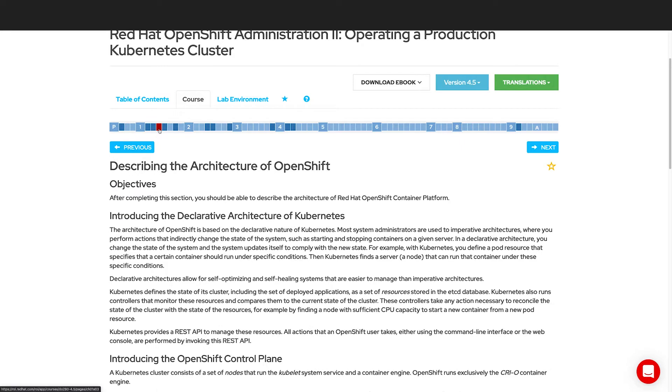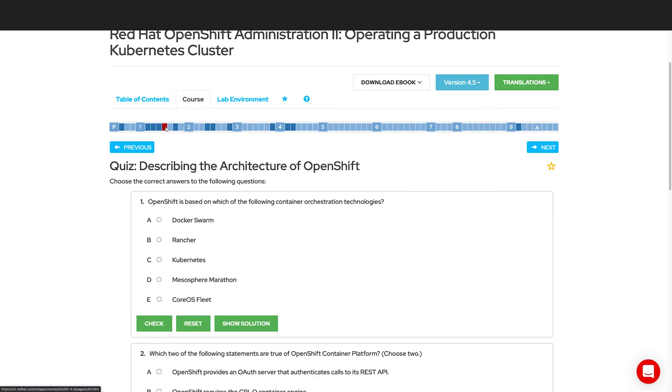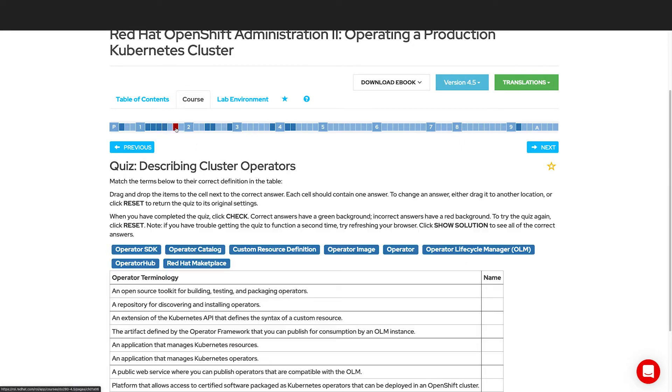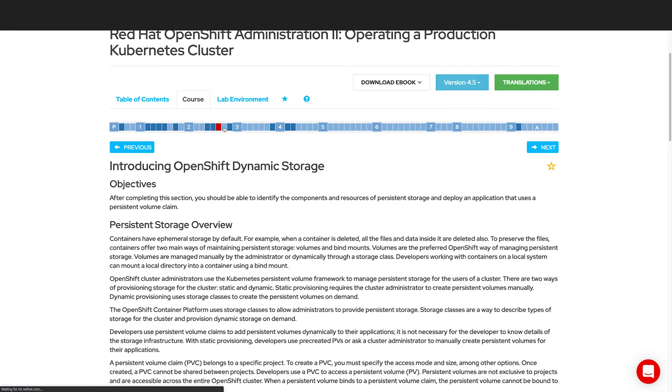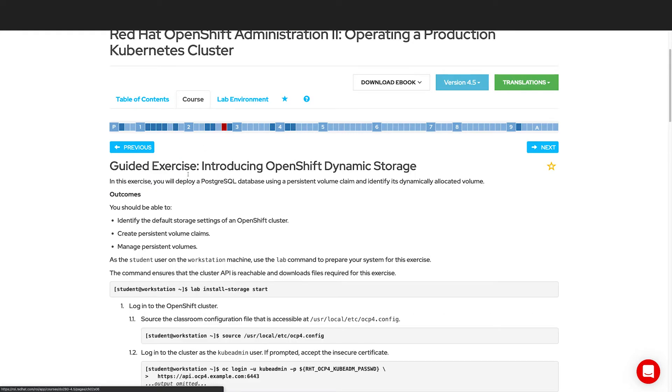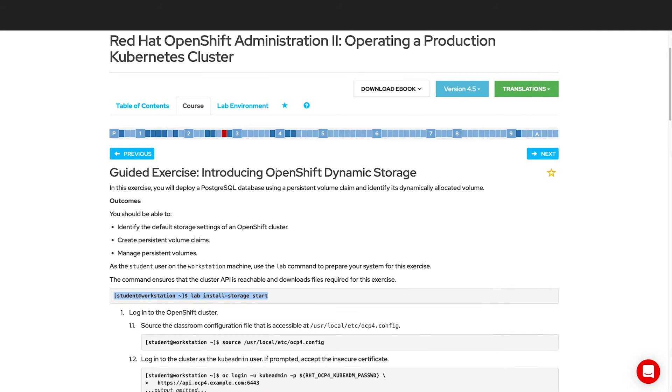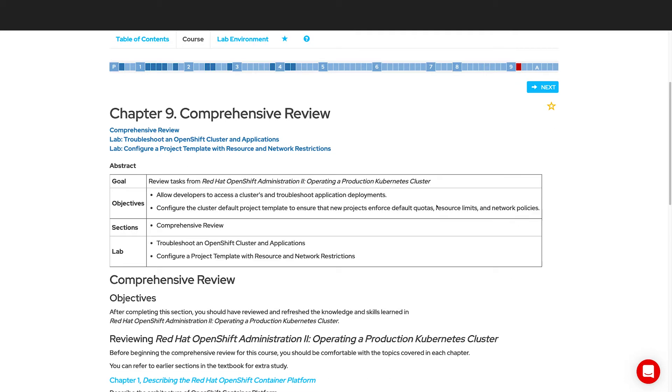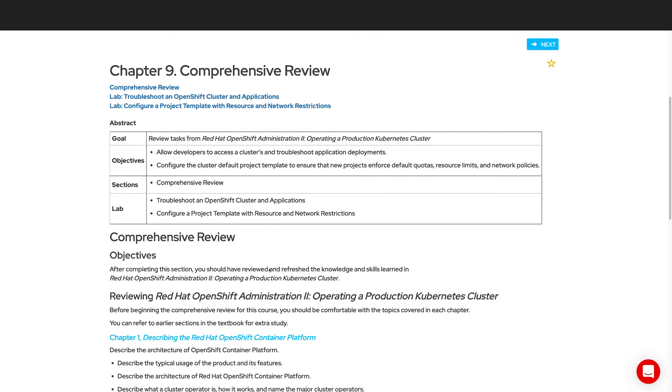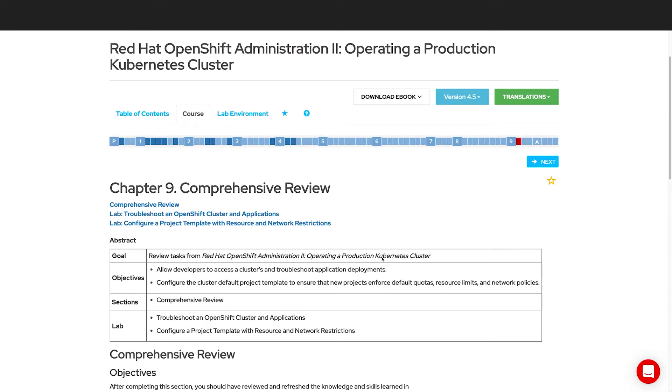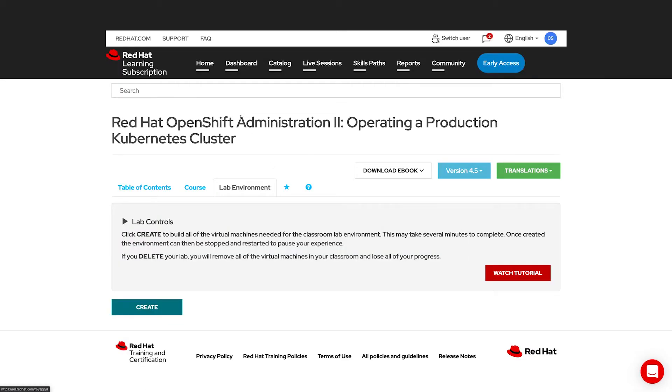There's lots of content in here that you can read, quizzes that you can take. But ultimately, if we jump ahead, there are guided exercises, which you will follow these instructions in your lab environments. There's also a comprehensive review where you'll go through all of the content that you learned in this course and prove that you know how to do it in these same labs.